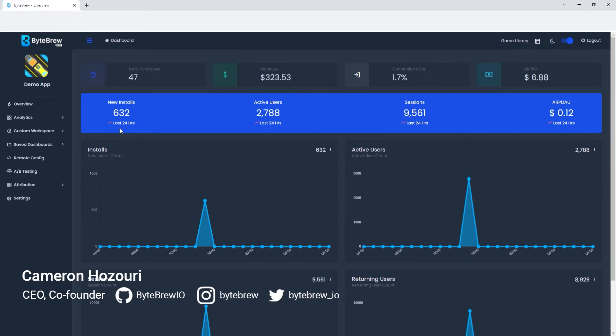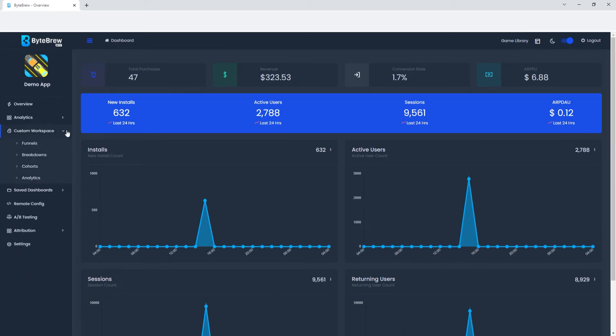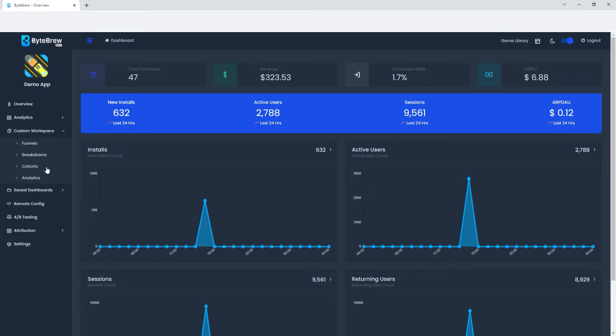So let's go over to our tabs over here and click on custom workspace. We added a few new pages, one's called funnels, breakdowns, cohorts, and we're going to be going into the funnel.